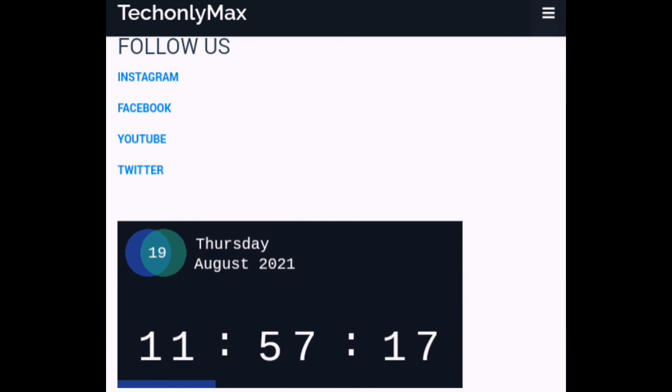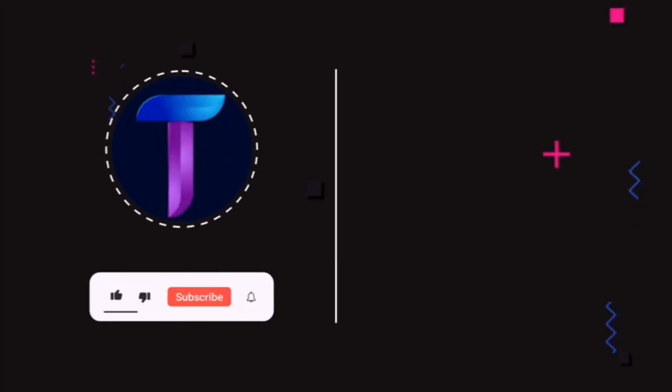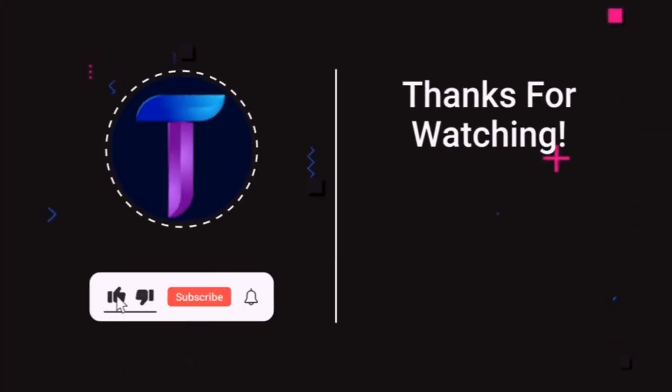If you like this video then don't forget to subscribe. Thank you, have a nice day.